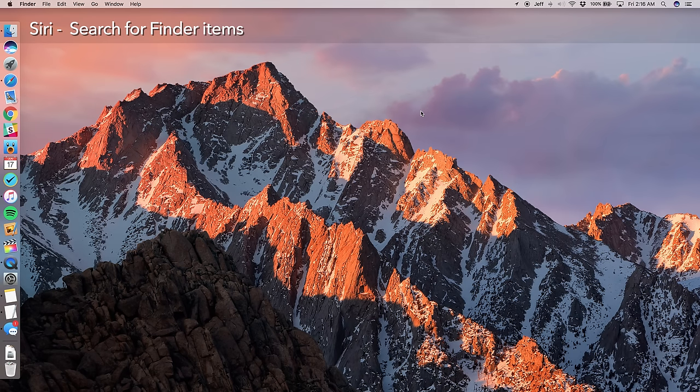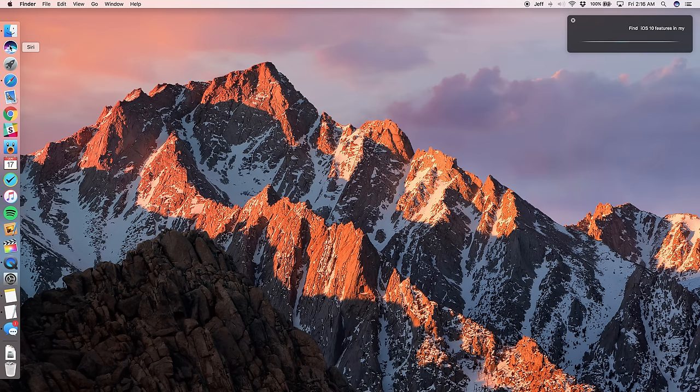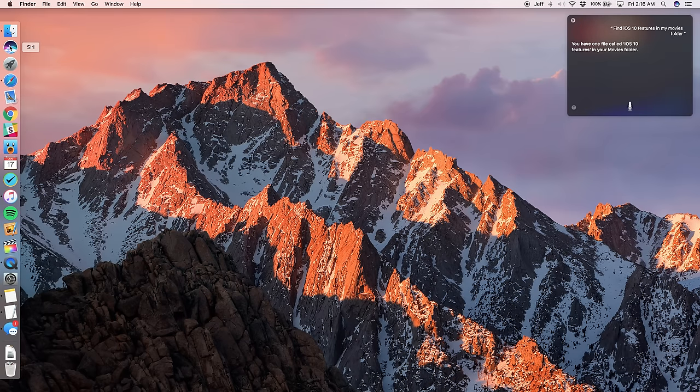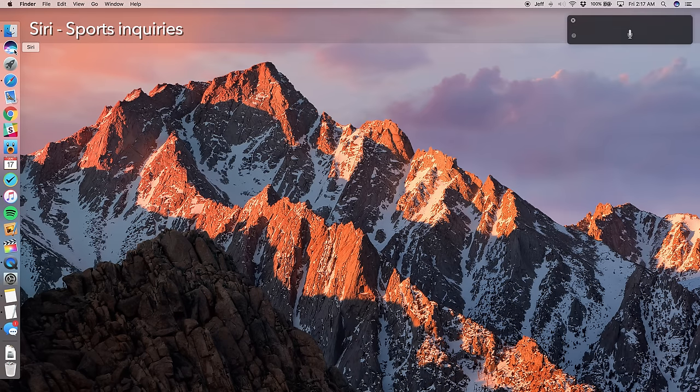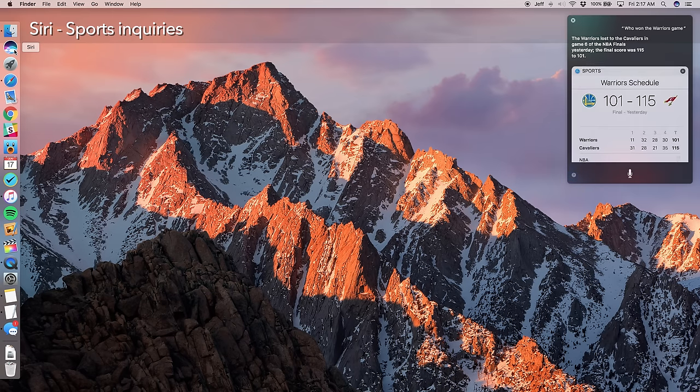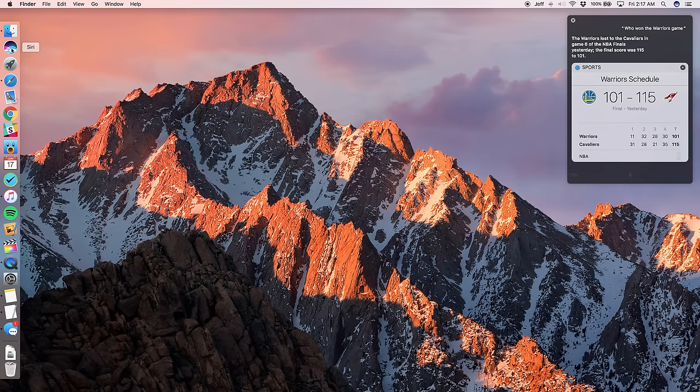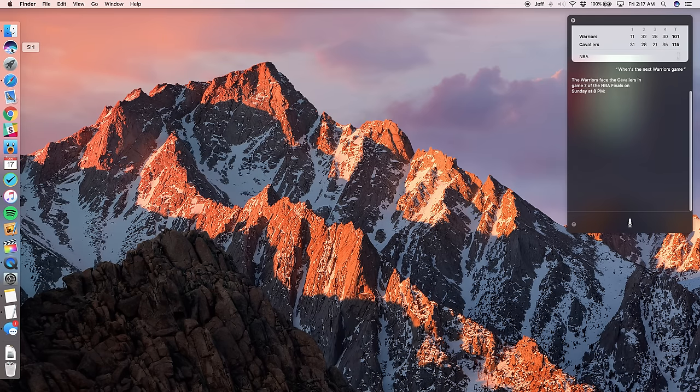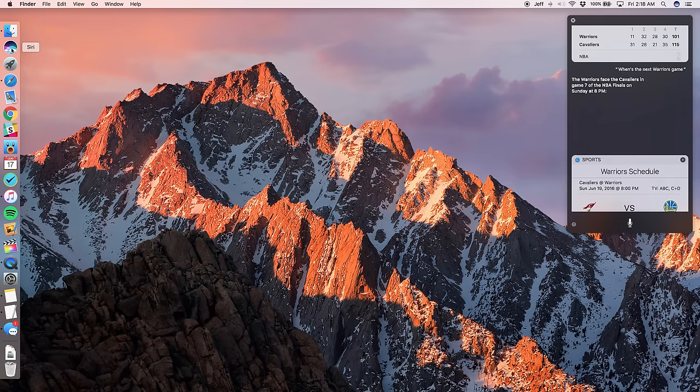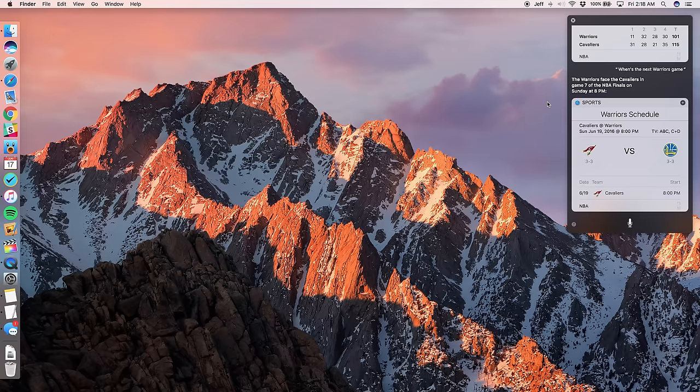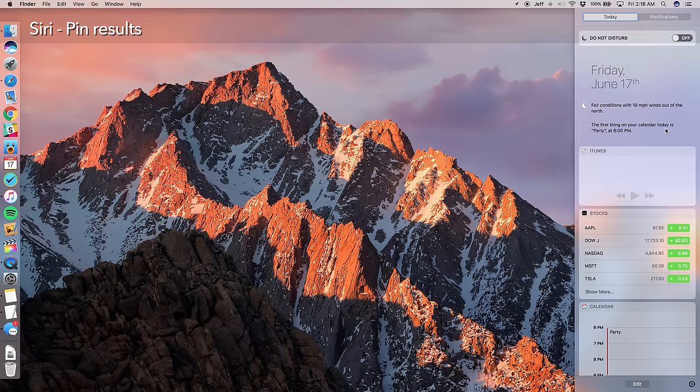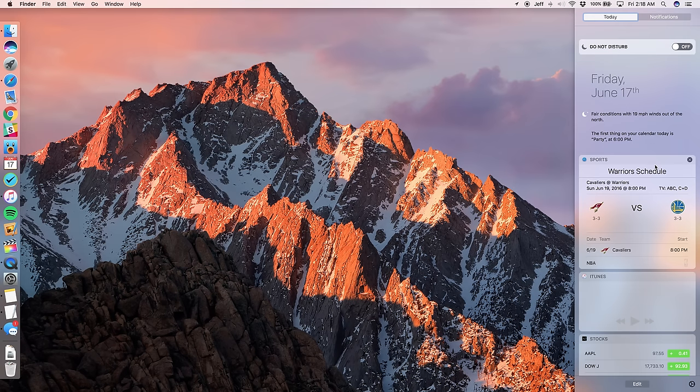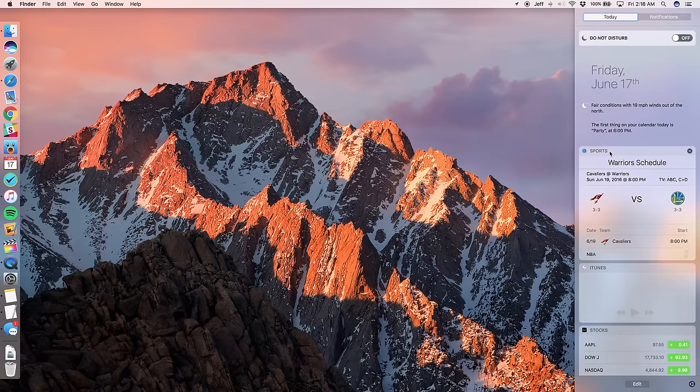Now, you can also search for finder items. So let's try that out. Find iOS 10 features in my movies folder. Who won the Warriors game? When's the next Warriors game? Okay. So say I wanted to basically keep that in my notification center. I can click the little plus sign here and that will basically pin that into notification center so that I can easily access that. So there it is right at the top. So now I won't forget that the Warriors play on Sunday.